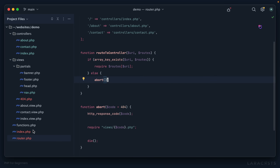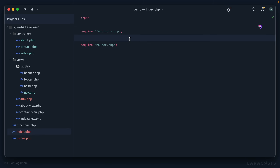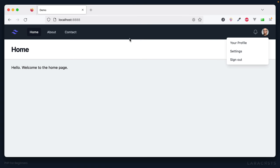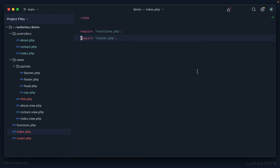Now I'm seeing that the URI parsing, routes array, routeToController(), and abort() are all related to routing. In a real project, dumping everything into index.php creates spaghetti code. So let's move all of it to a dedicated file called router.php and require it from index.php. Now index.php simply requires functions and the router. Refresh — everything works just like before, and now we're in really good shape.